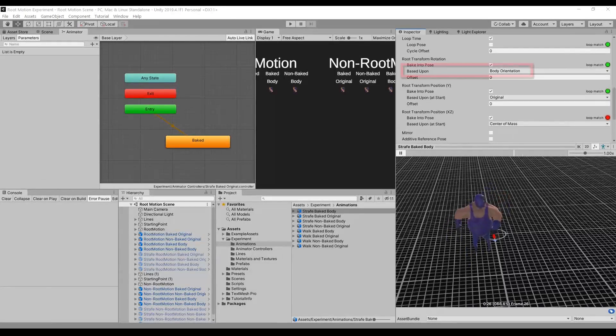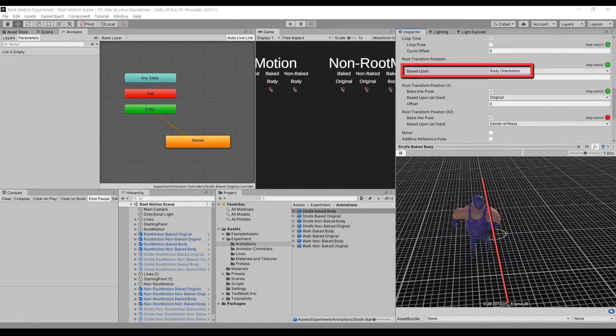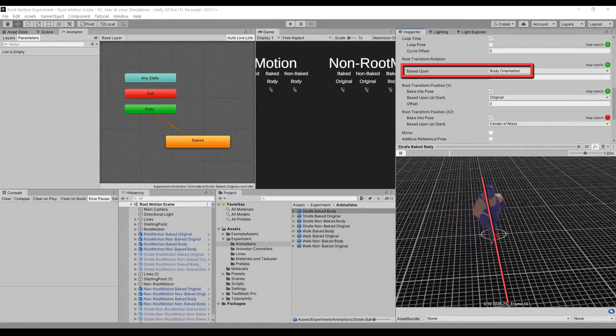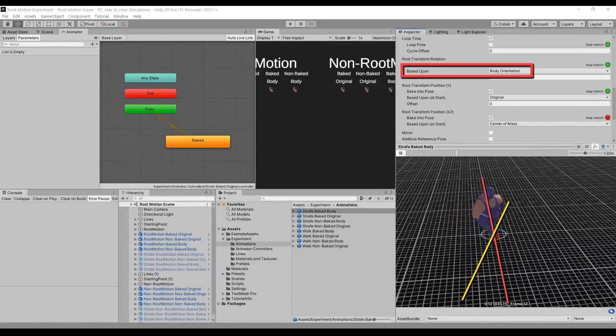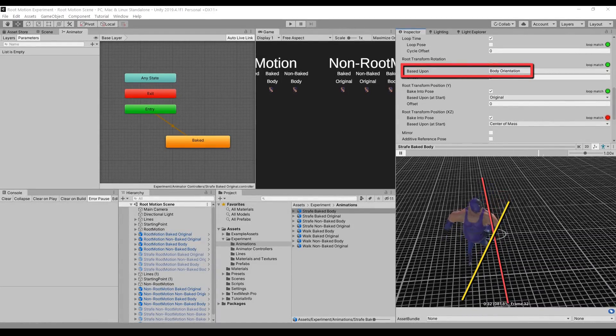With the body orientation option, first we align the character to the direction of the center mass, and then rotate the animation to face that direction.